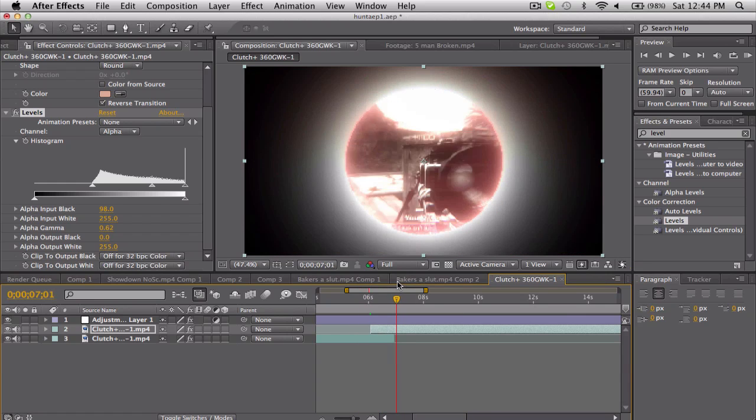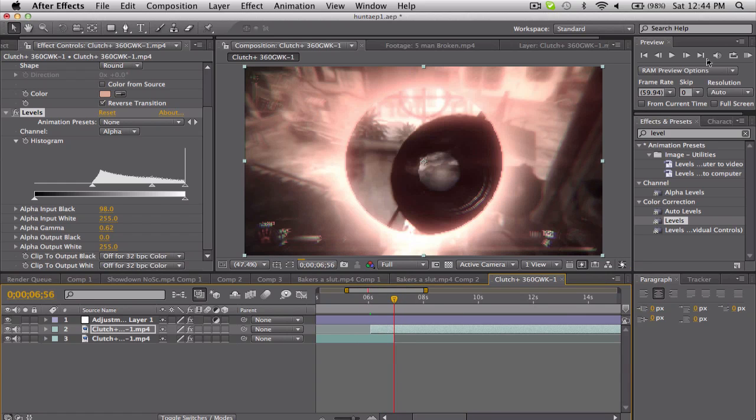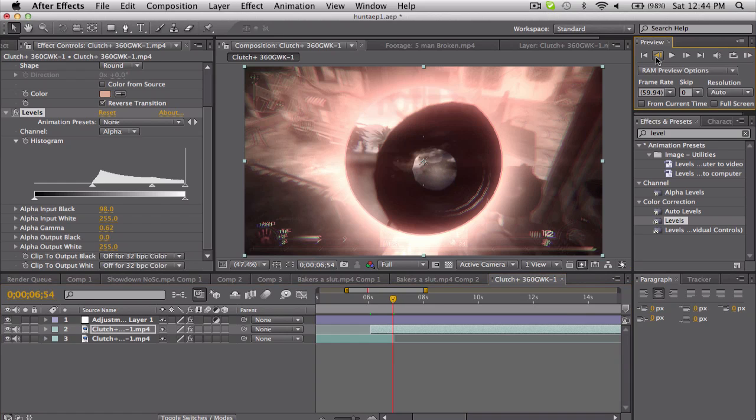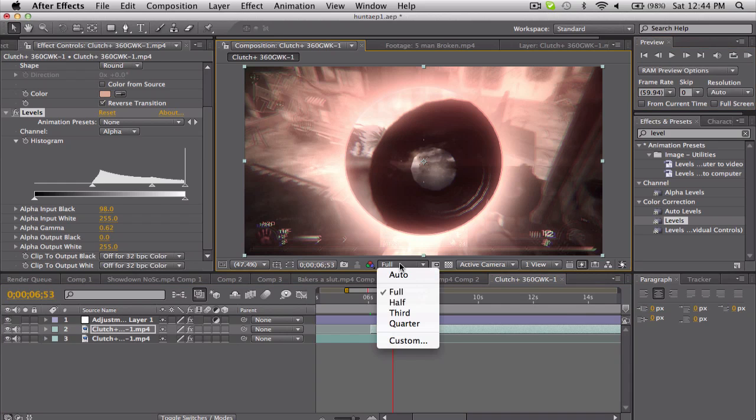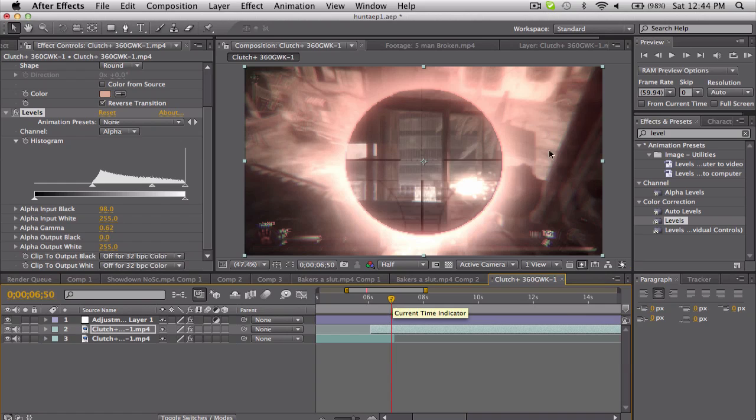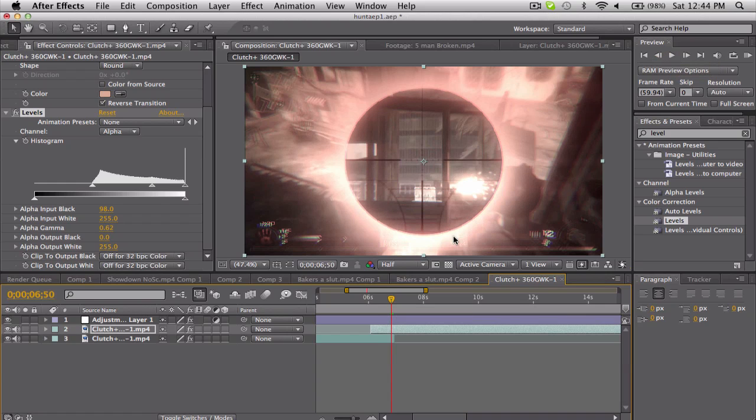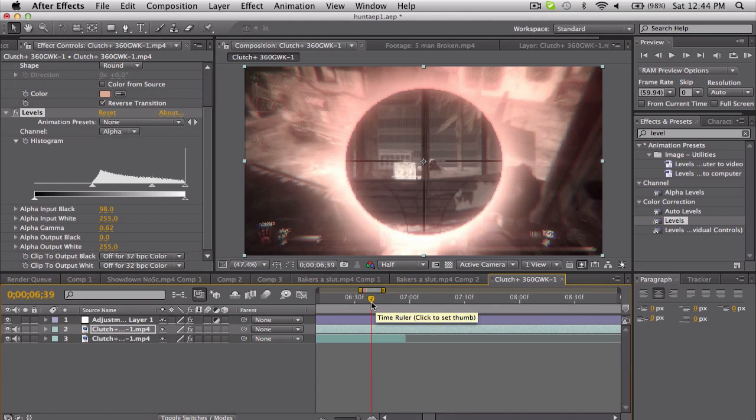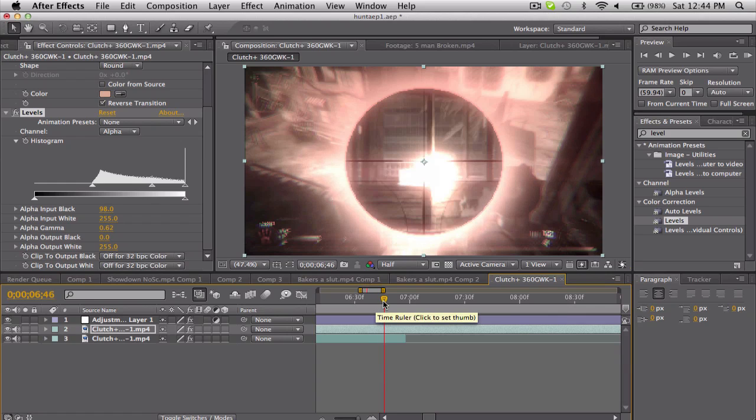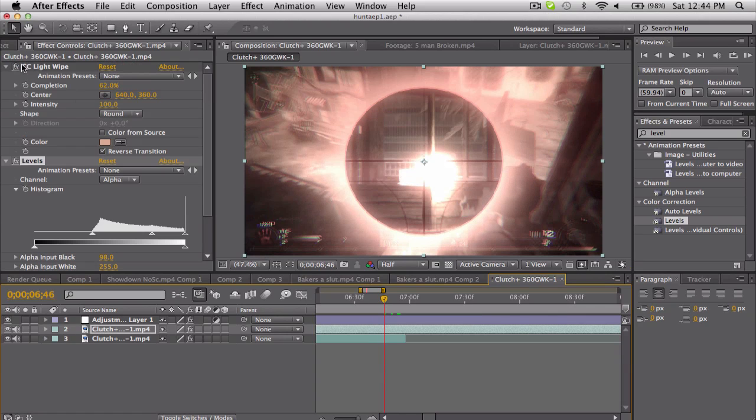So what I'm gonna do is right when the second clip—right when he shoots, I'll probably turn this down to half. Right when he shoots, right around here—actually let's go into where he actually shoots. Right there. Keyframe the completion.